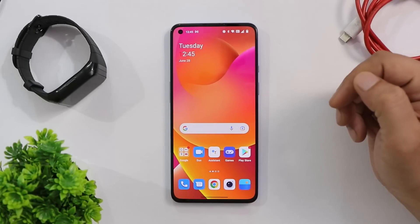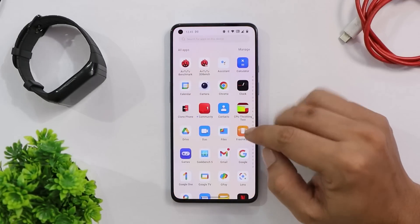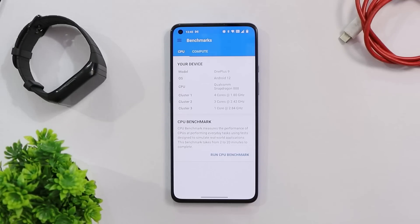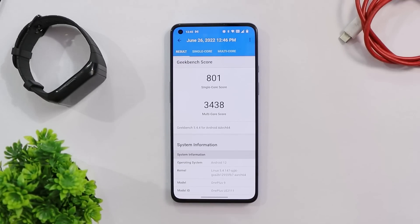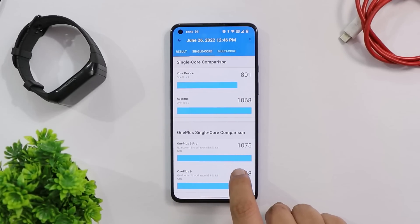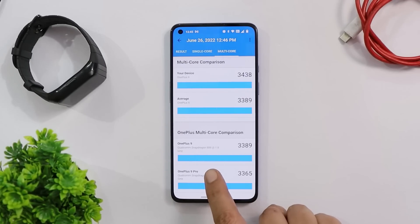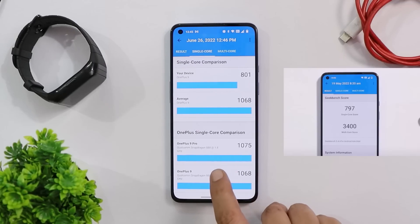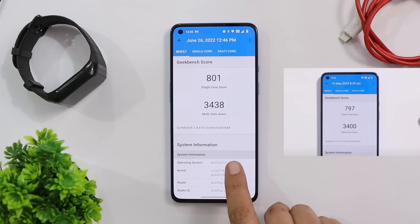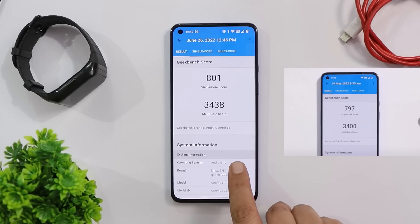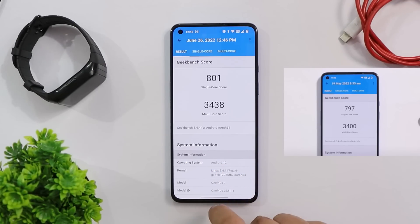Let's look at benchmark results after this update and compare with the previous build. In Geekbench, single-core scored 801 and multi-core scored 3438 — almost similar to the previous build, where single-core was 791 and multi-core was 3400.